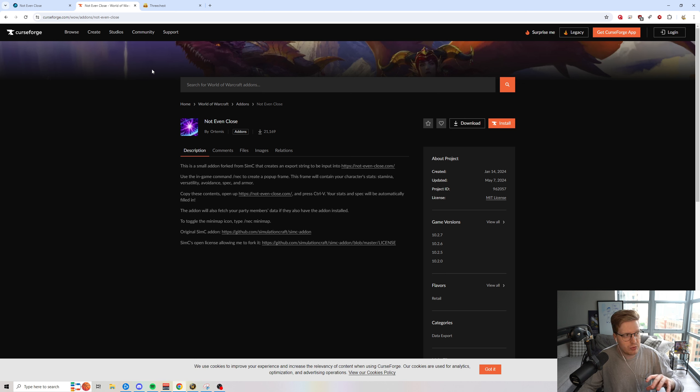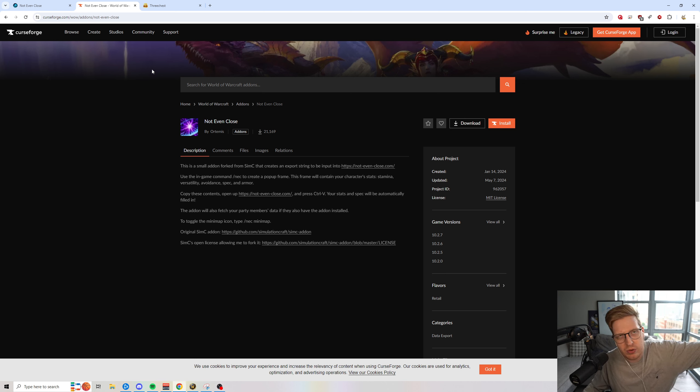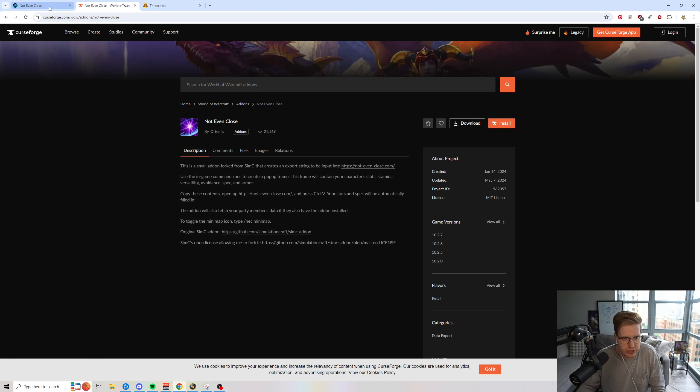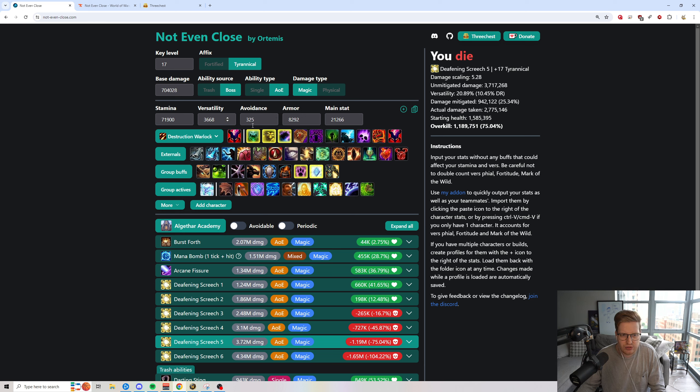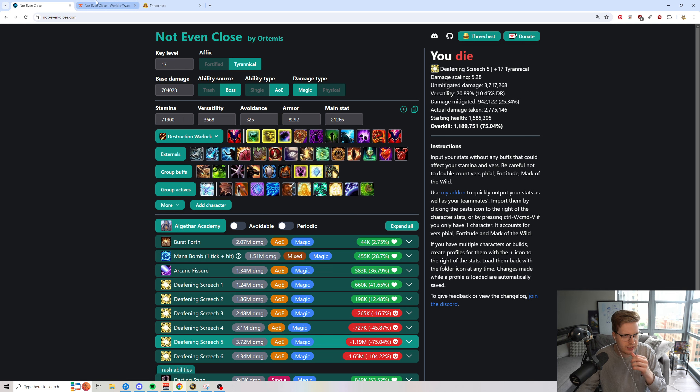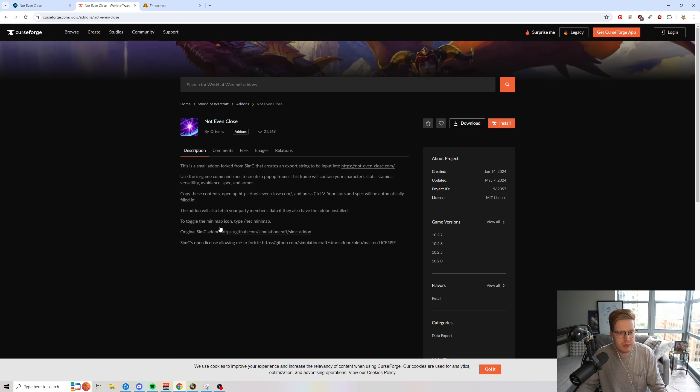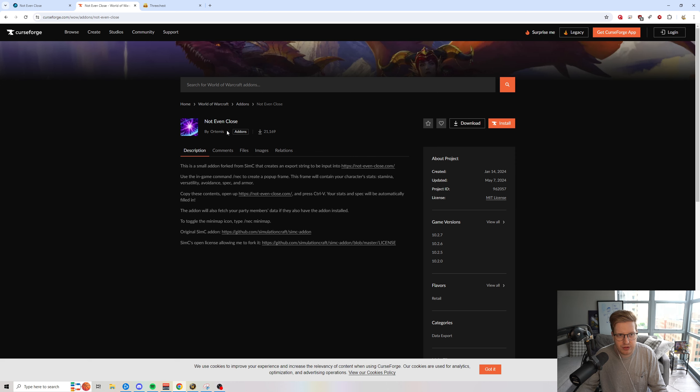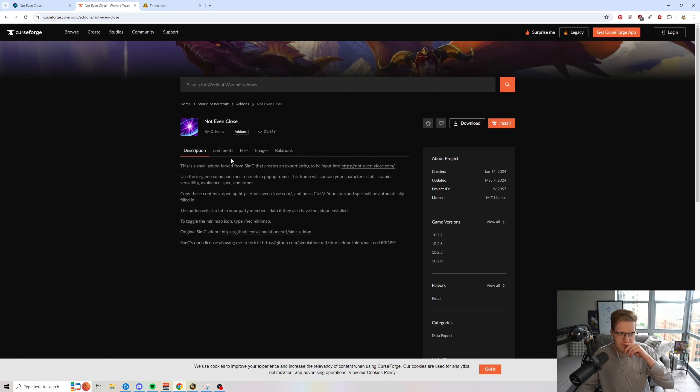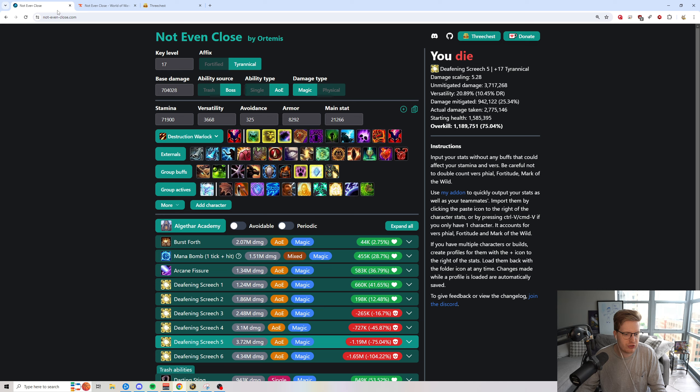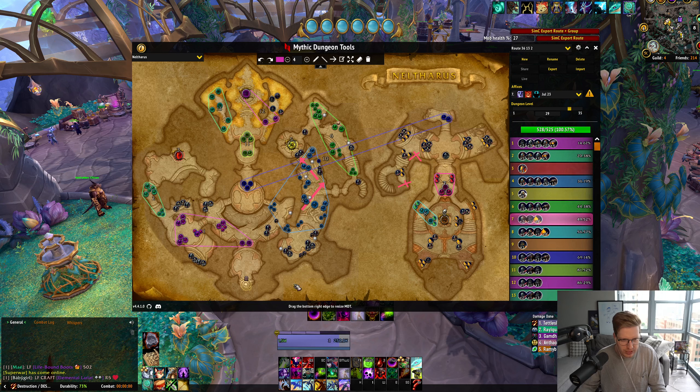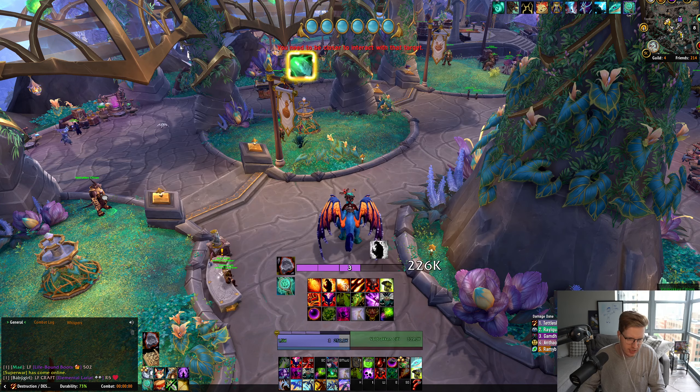Now there's also an add-on for Not Even Close. So if you don't want to manually input all of your stats - previously you'd have to manually input like your stamina, your versatility, that kind of thing. If you don't want to manually input your stats, you can actually use an add-on that's on Curse Forge for Not Even Close, and this will be linked down in the description as well, where you can actually import your character's stats into the game.